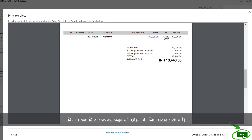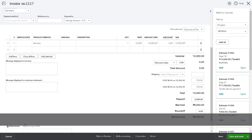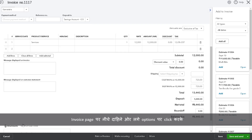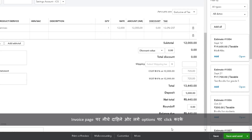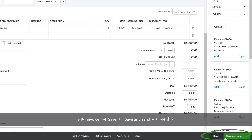To leave the preview page without printing, click Close. On the invoice page, you can either save or save and send the invoice by clicking the options at the bottom right.